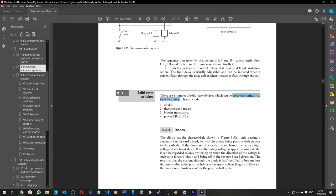If you apply a high enough reverse voltage to a diode it will break down. If an alternating voltage is applied across a diode, it can be regarded as only switching on when the direction of the voltage is such as to forward bias it, and being off in the reverse bias direction.